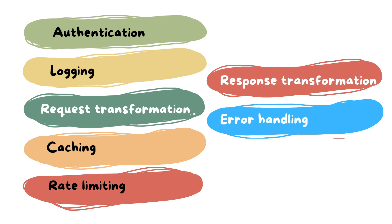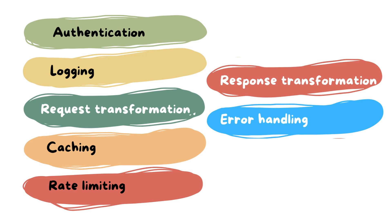It's important for request transformation—if you need to transform a request or response. Middleware can also implement caching mechanisms to store and retrieve frequently requested data. The middleware can enforce rate limits on incoming requests to prevent abuse or excessive usage of resources.